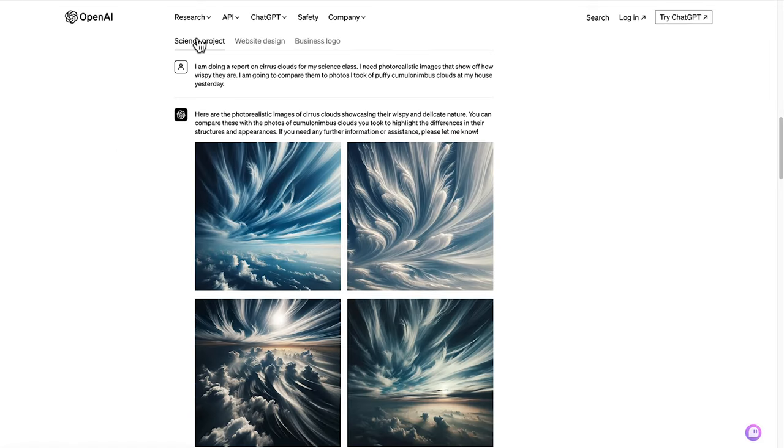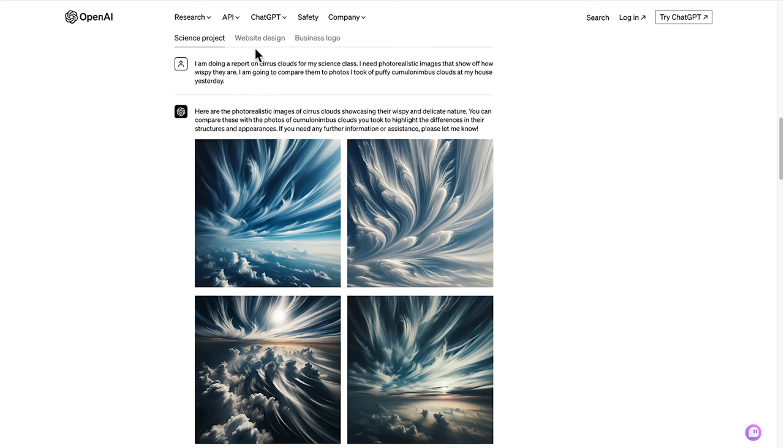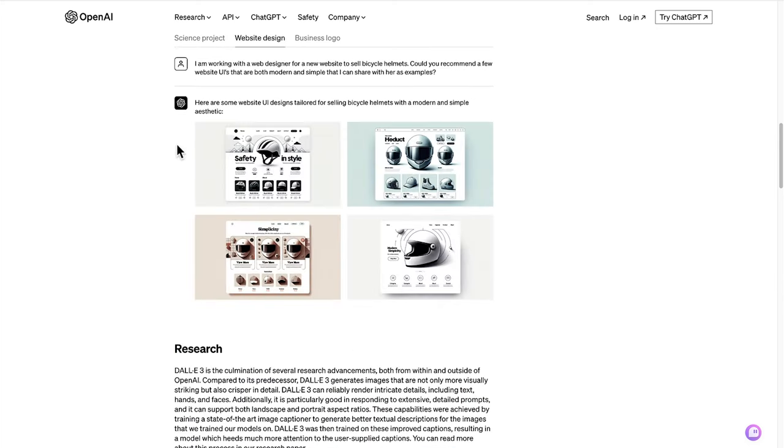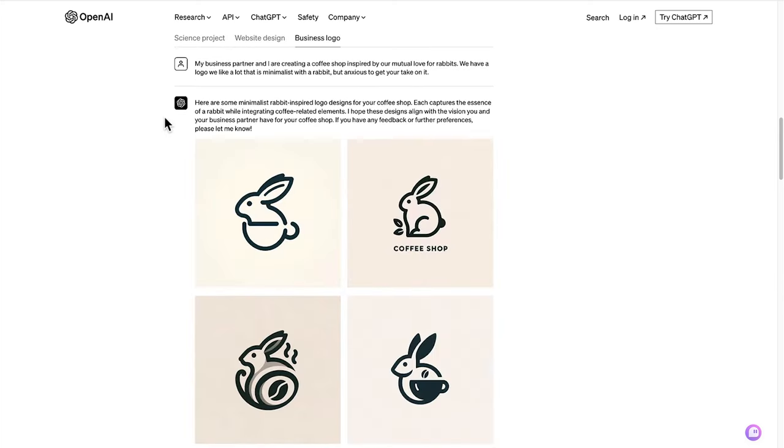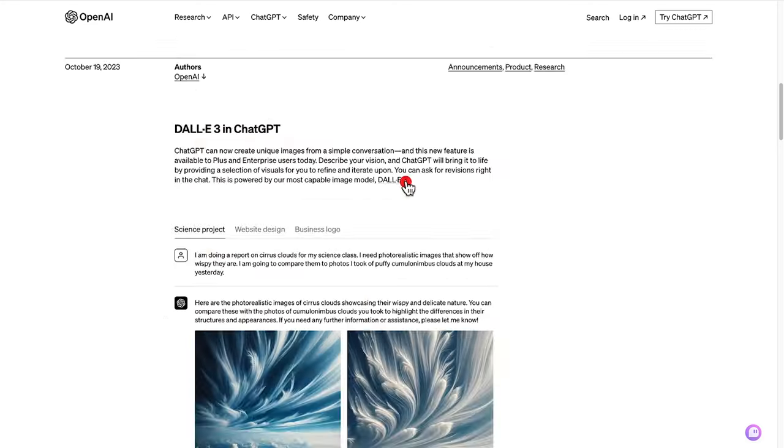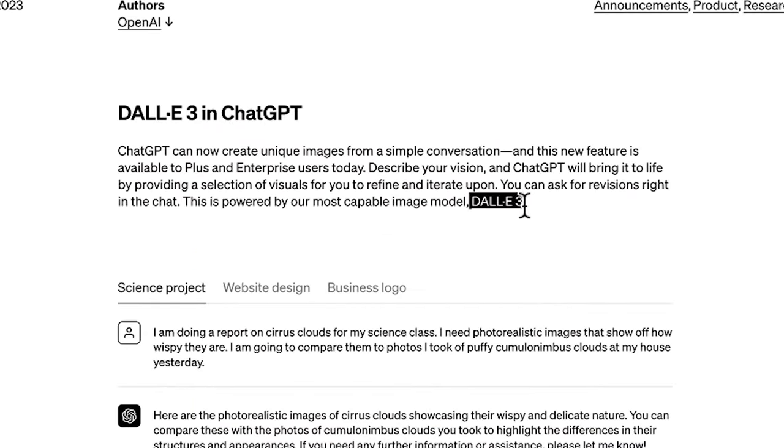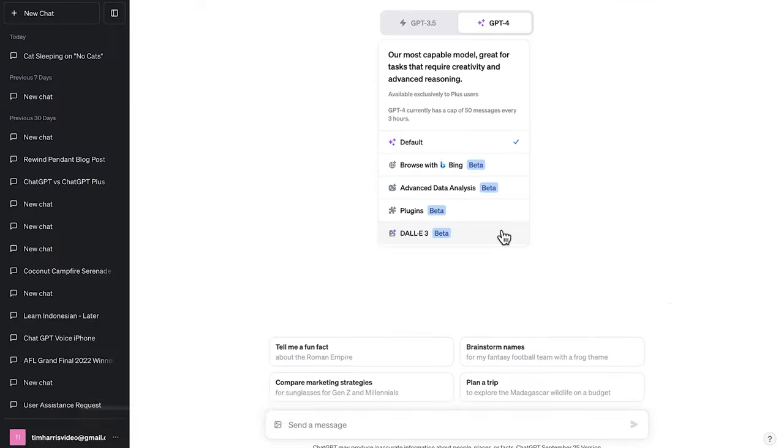So here's an example about a science project asking it to show how wispy the clouds are, website design ideas, and even a business logo. There's some quite cute designs here as well. So ChatGPT with DALL-E 3 really is quite powerful.